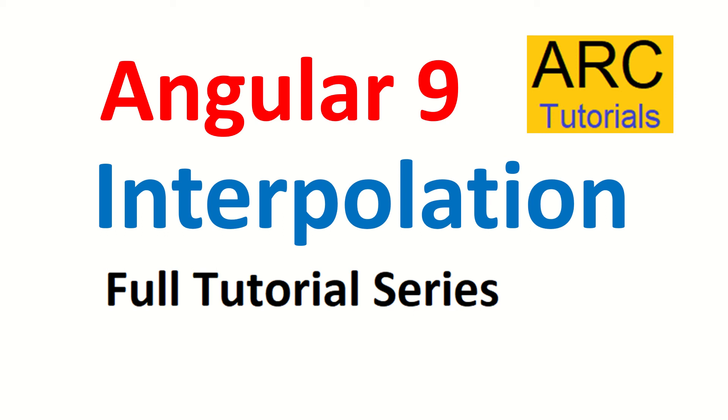Hi friends, welcome back to ARC Tutorials. We are continuing with our Angular 9 full tutorial series. And in today's episode, we will learn about Interpolation.